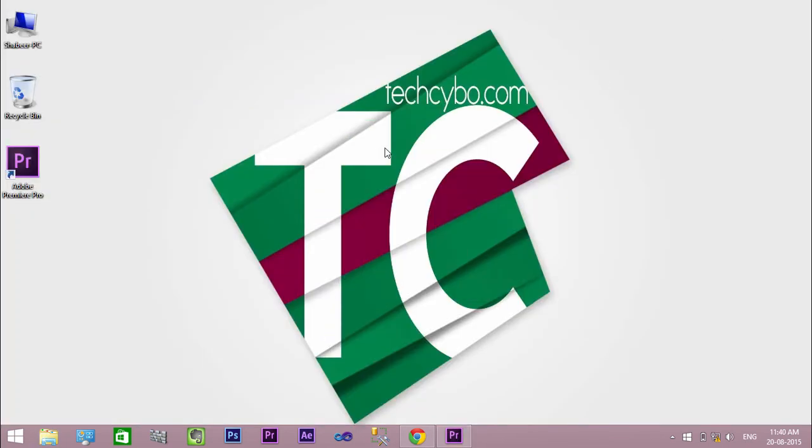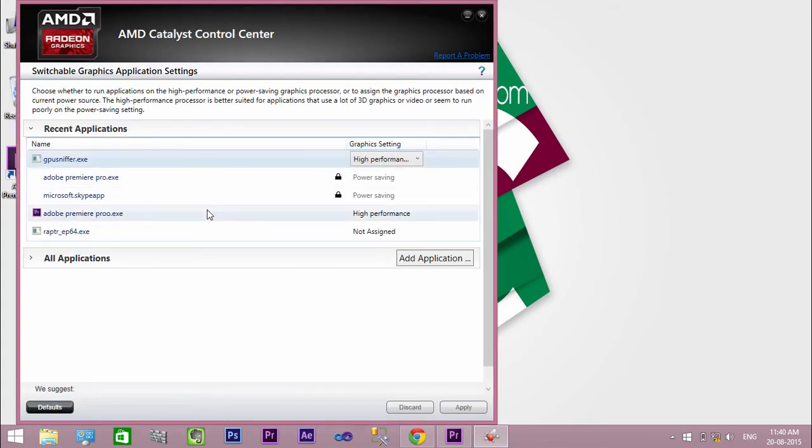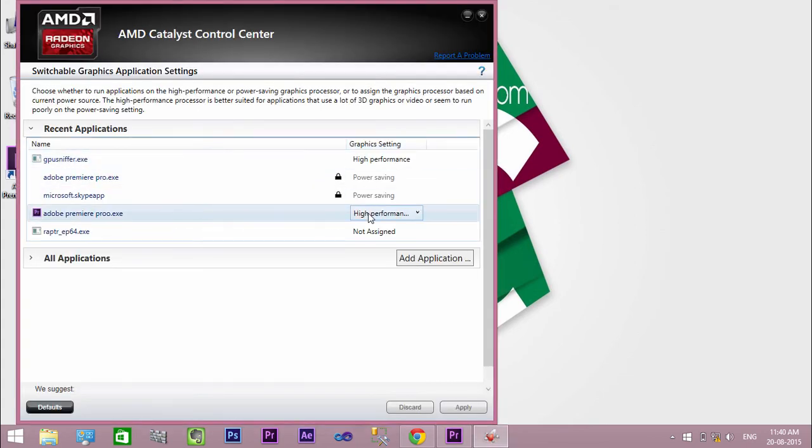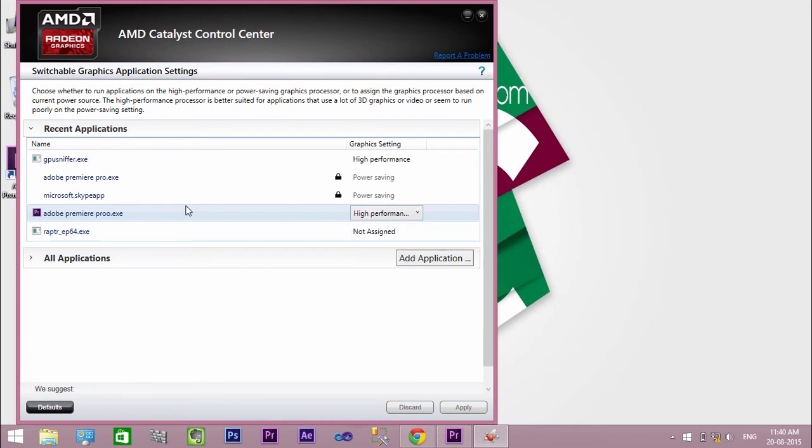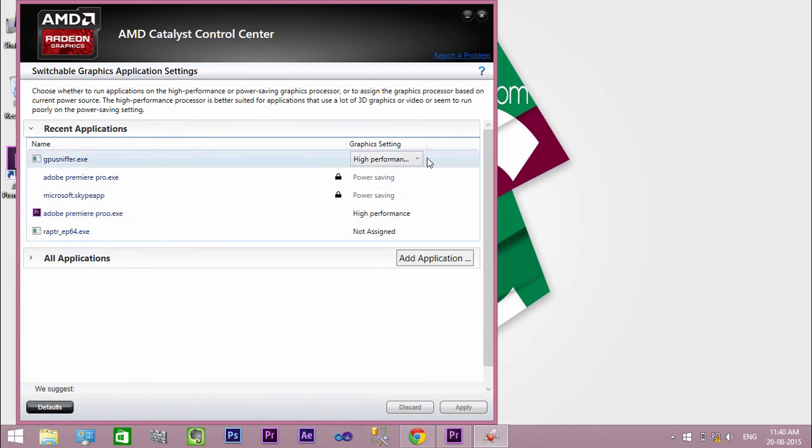Open Switchable Graphics. In recent applications, you can see the application is unlocked. Or you can manually add the renamed exe to the list. Now you can change the setting to high performance.